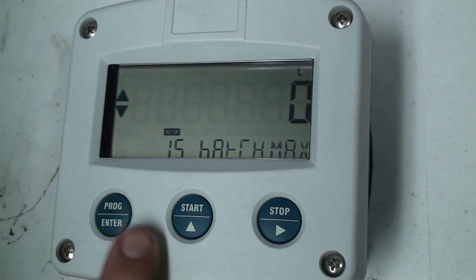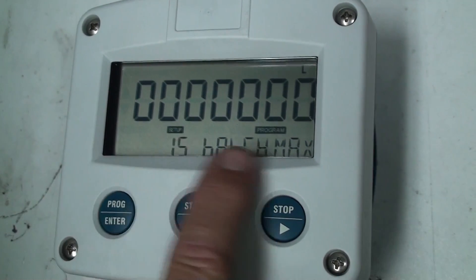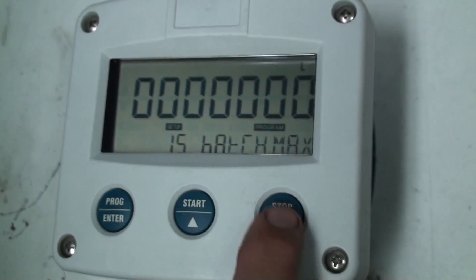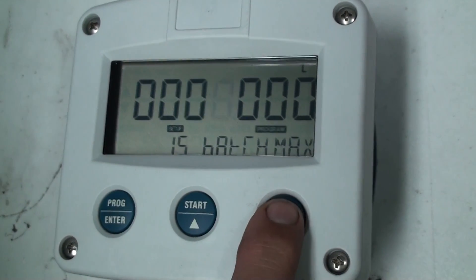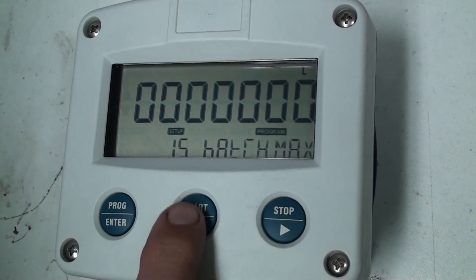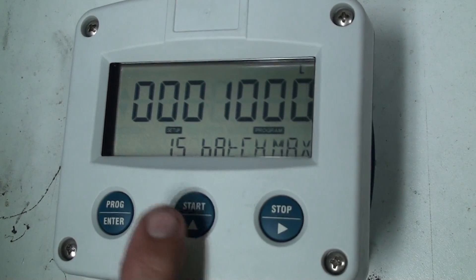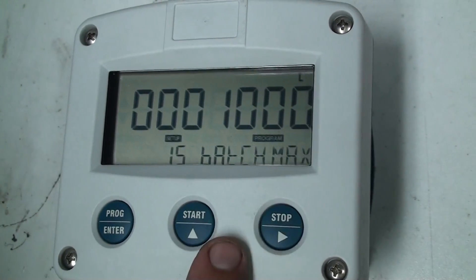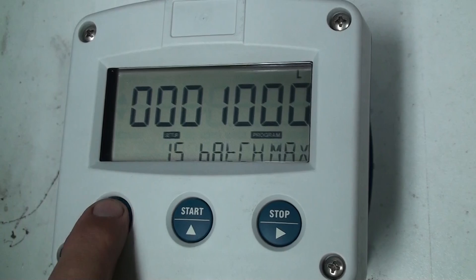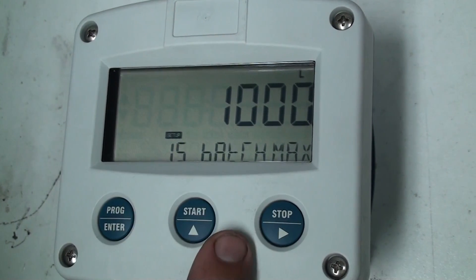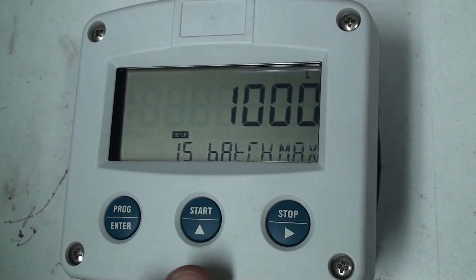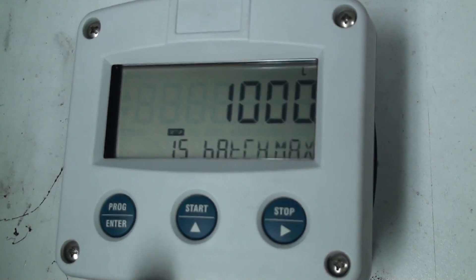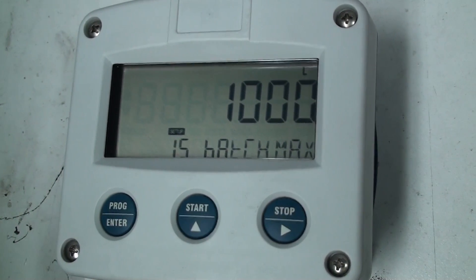We press our enter key and you can see our digits flash. I will move across until I can get my 1000 so now I've entered 1000 I press my enter key and that has entered it in. So that means that this controller will never batch more than 1000 liters.